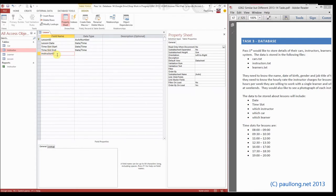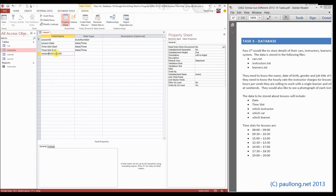We could type in instructor_id, but the problem is that we now have two instructor IDs in our database - one in the instructor table, one in the lesson table. Good practice would say that we put the name of the link table, which is this table lesson, in front of it so we know that it's the lesson_instructor_id.